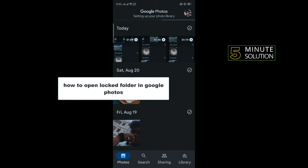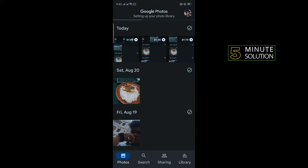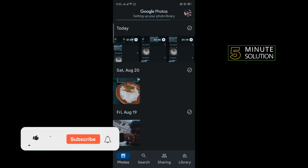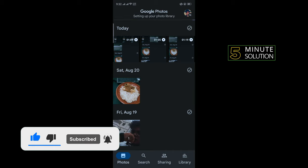Hello friends, in today's video I'm going to walk through how to open locked folder in Google Photos. But before getting started, make sure to subscribe to Five Minute Solution.